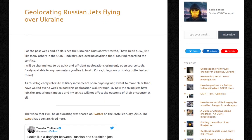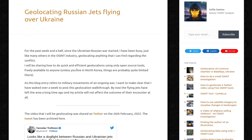As this blog entry refers to military movements of an ongoing war, I want to make clear that I have waited a week to post this geolocation walkthrough. By now, the flying jets have left the area a long time ago and my article will not affect the outcome of their encounter at all.